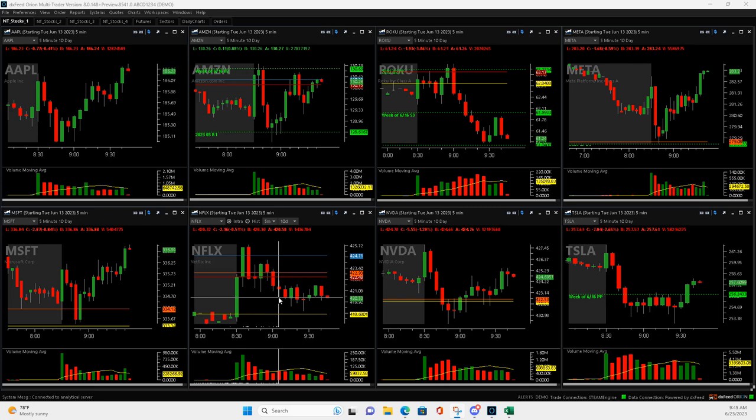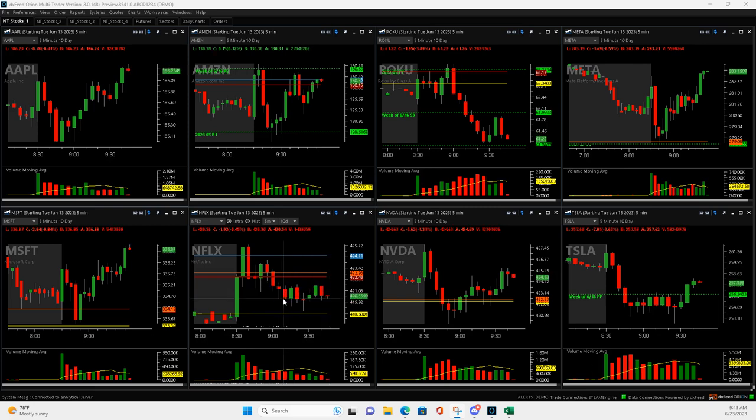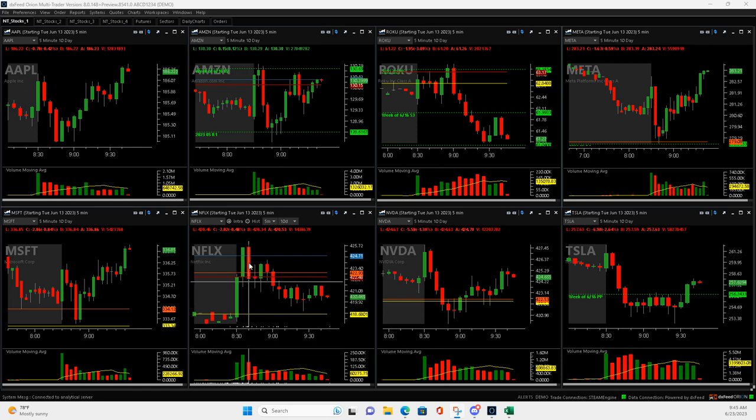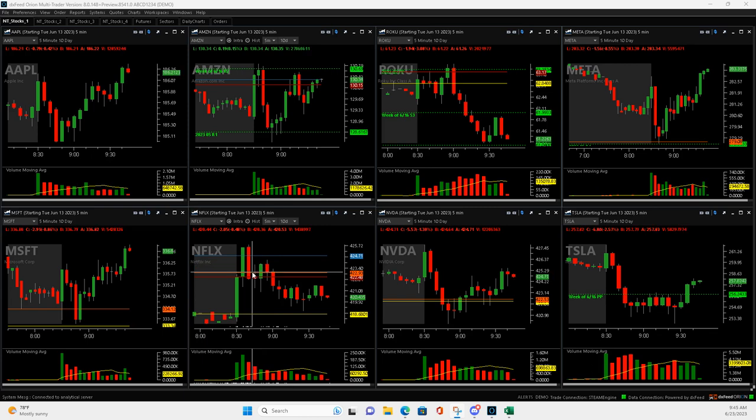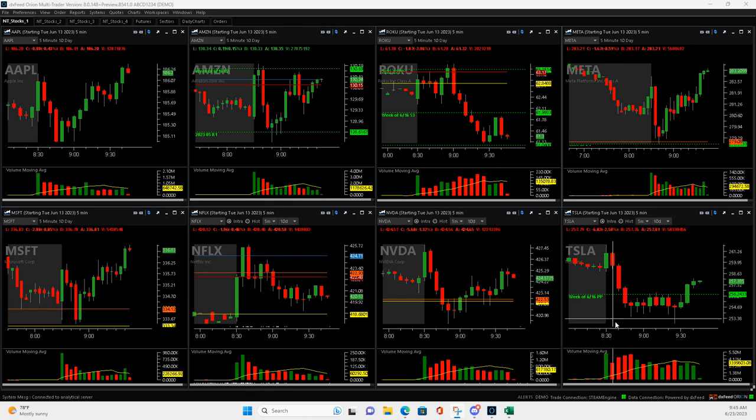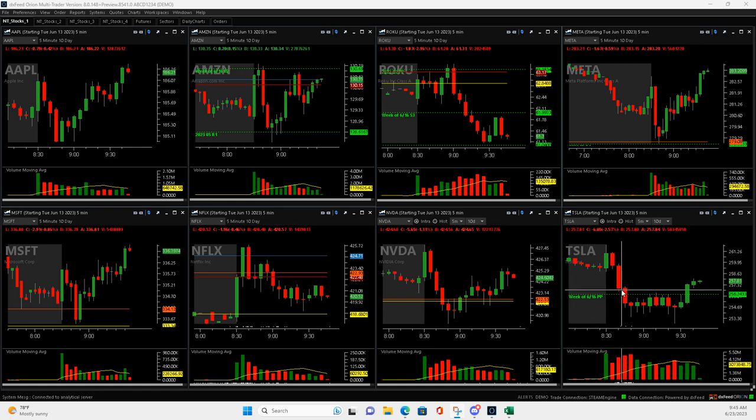And so you can see it hasn't done anything since. But yeah, really promising setup there, and I thought it was going to take off right here, but it did not. So that's the reason I'm in the red. Rest of these trades are winning trades.